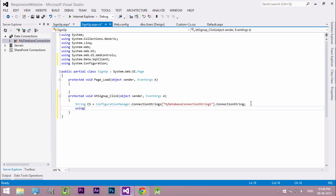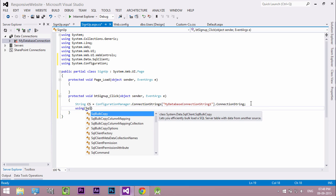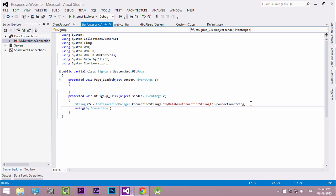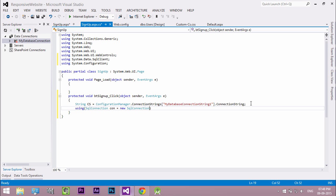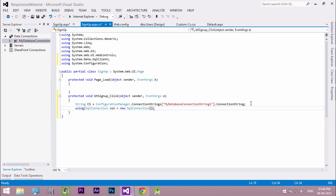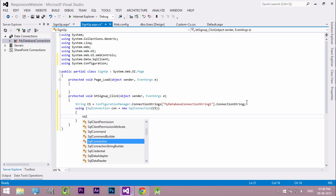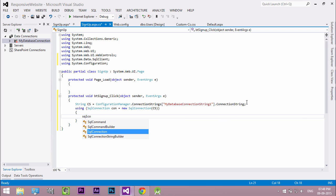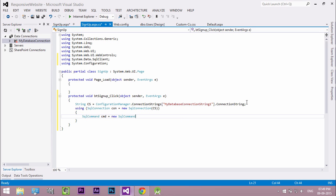Create a SQL connection object. With the help of using, we don't need to close the connection so we can avoid connection errors. Inside that pass the connection string. Then create a new command object to insert the data into the database. Inside that pass the SQL query.